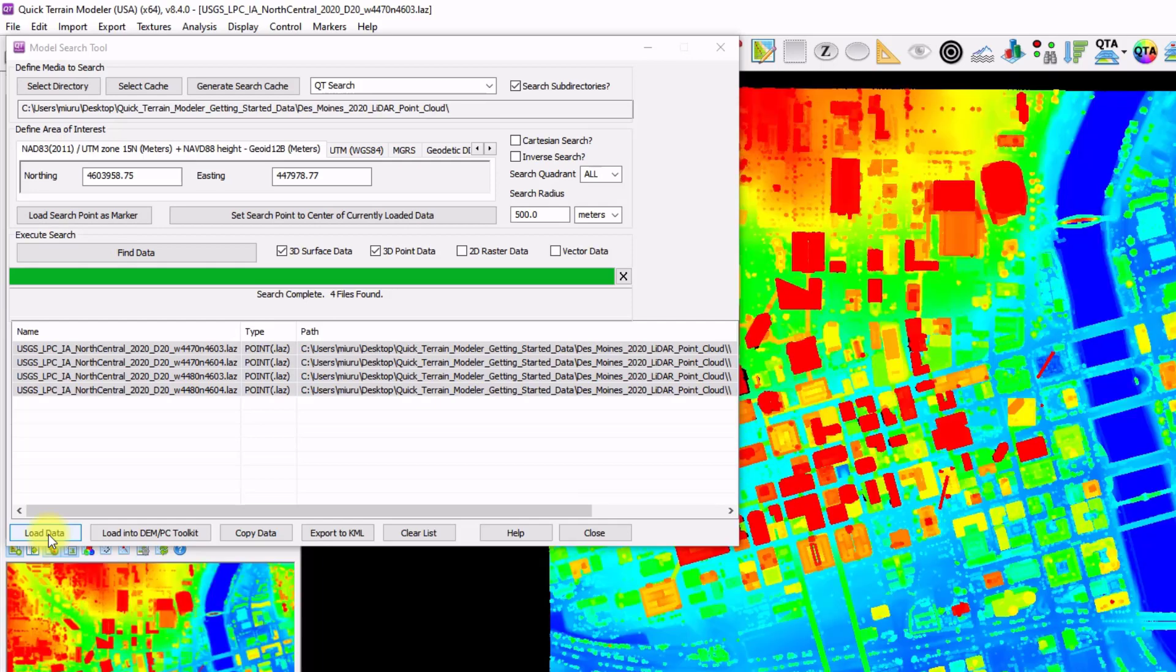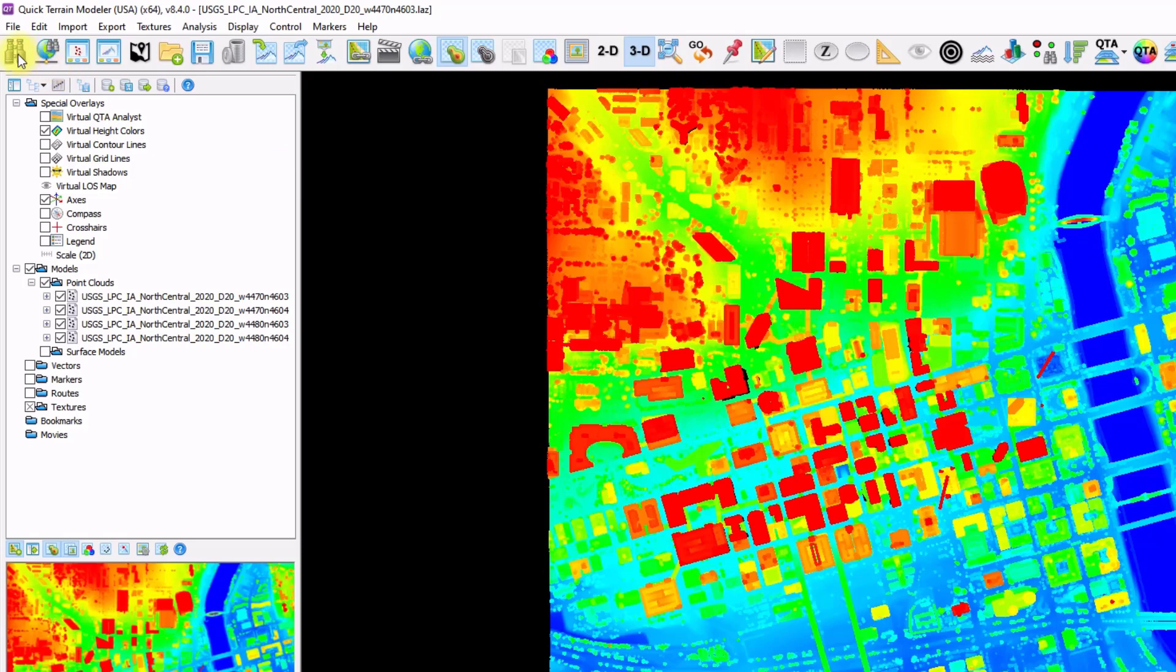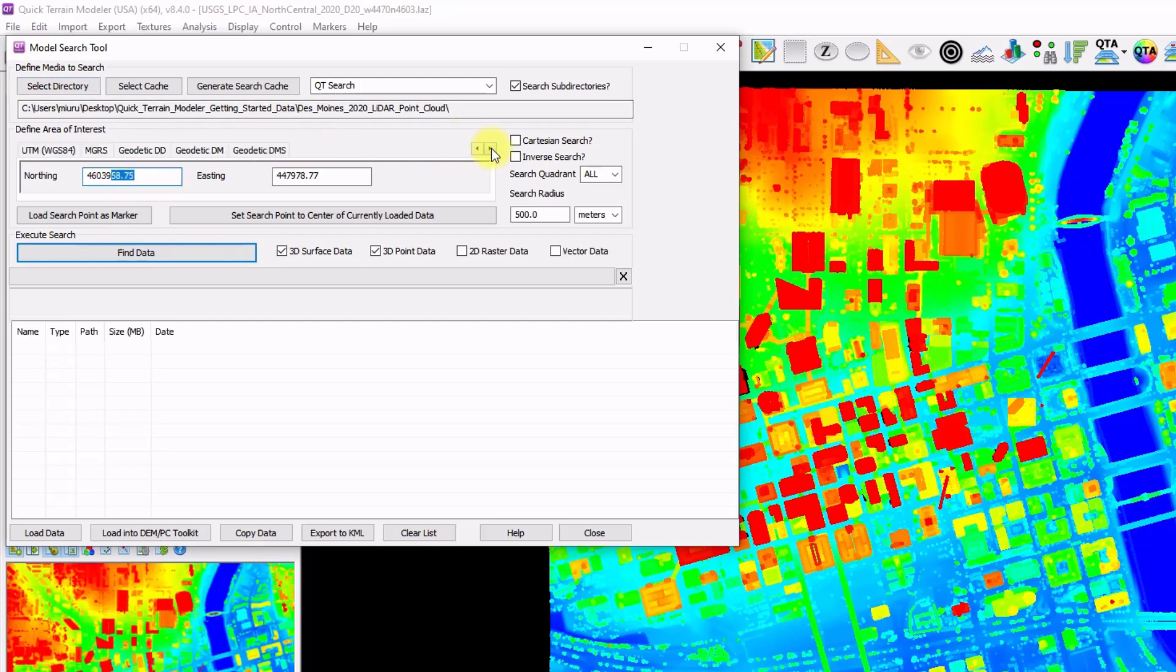Note that you can also access the Model Search tool simply by clicking on the Binoculars button. So if you don't have any data loaded already, you simply open up this tool and you can manually enter in the coordinates based on a number of different coordinate systems listed above.